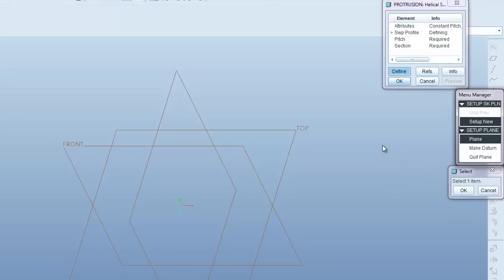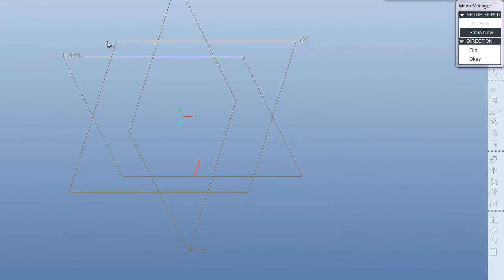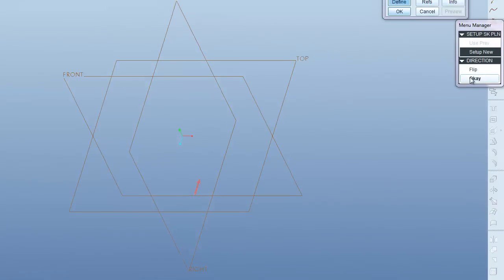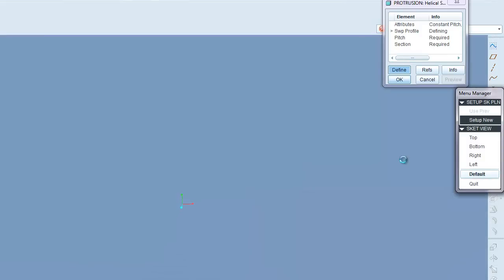Now it wants to know what plane we want to sketch on so I'm going to pick the front. Hit OK. And I'm going to select default as my sketching view.